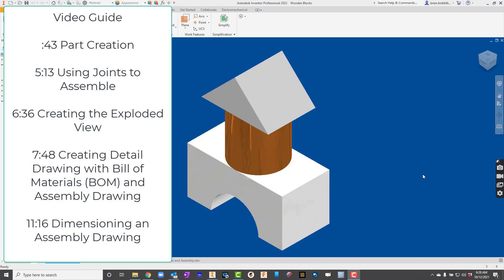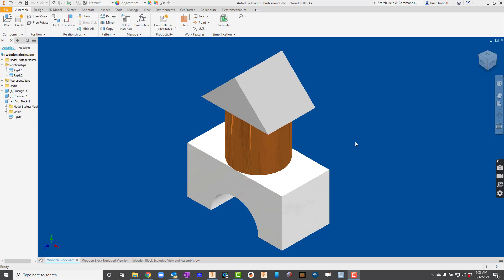One of our biggest challenges with converting over to Inventor after using Fusion is how to make them similar so that we don't lose too much ground. Here's what we're up to.